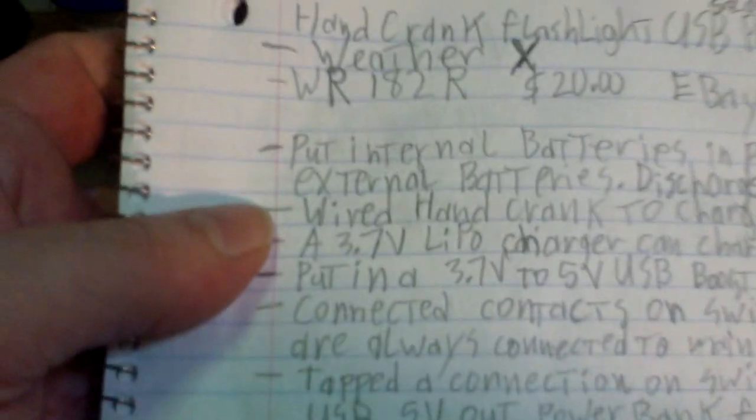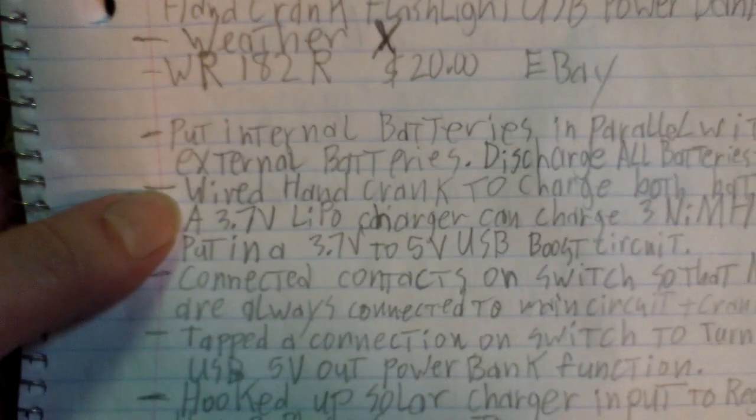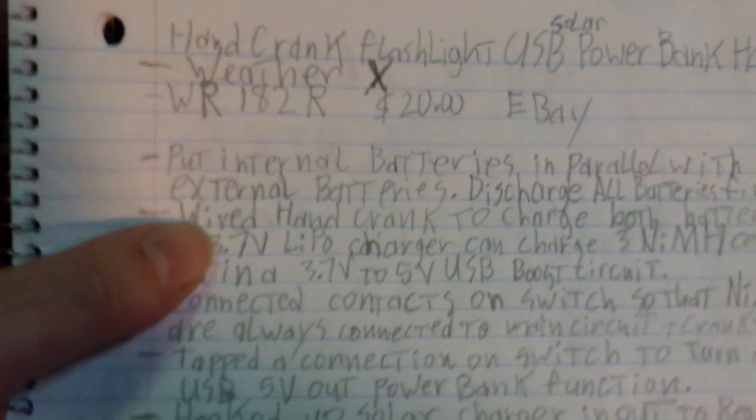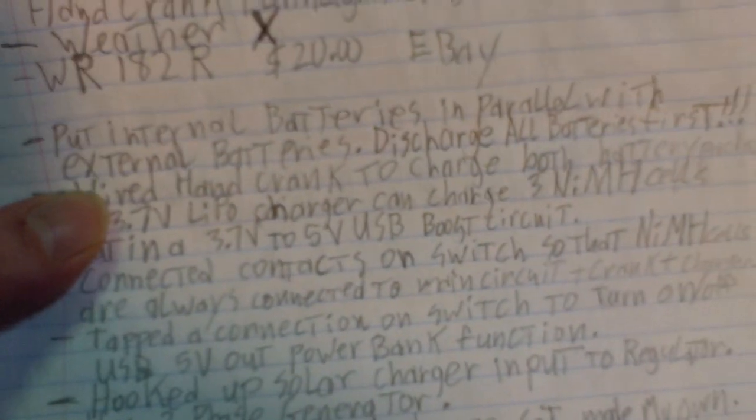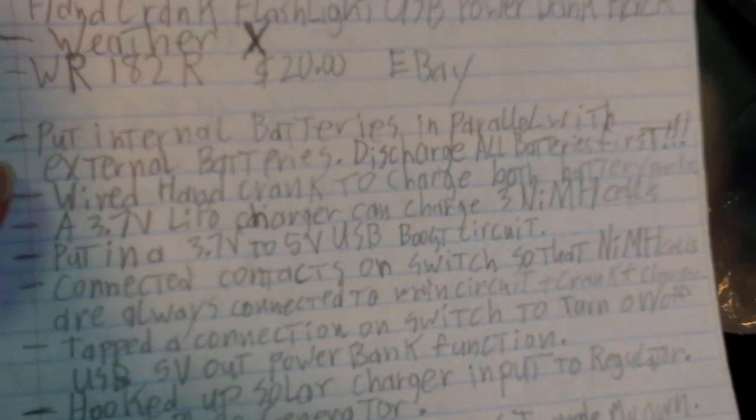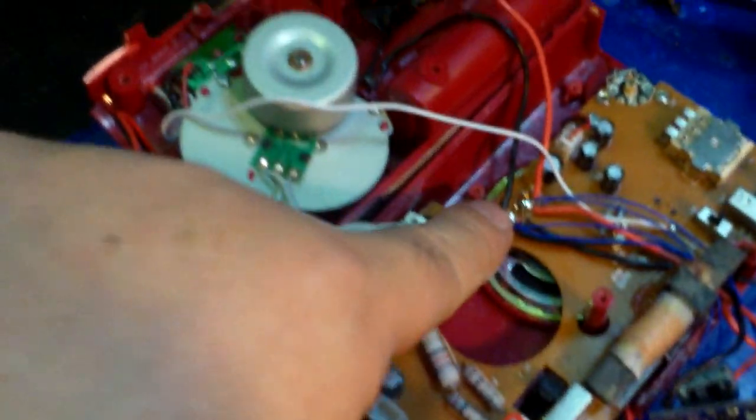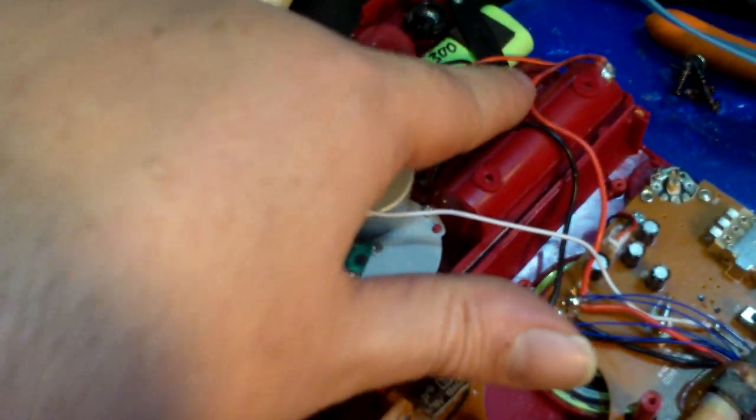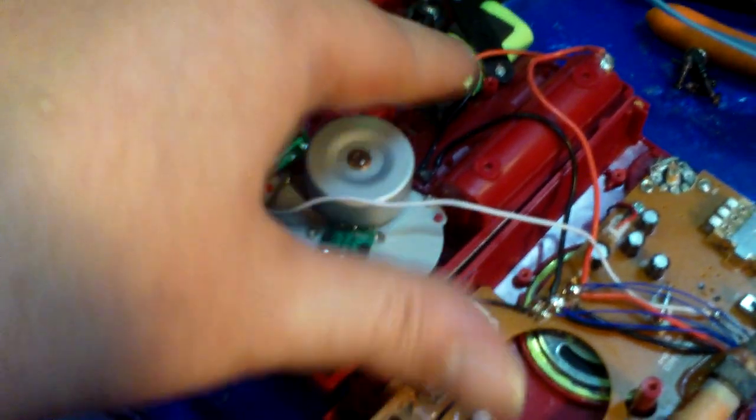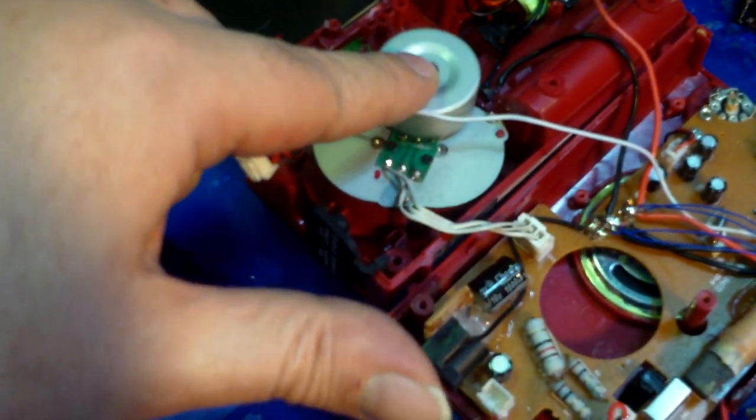Next thing, wired the hand crank to charge both the battery packs. Yes, so they are both hooked up here positive and negative. Both the battery packs are in parallel, so this charges everything off of there.